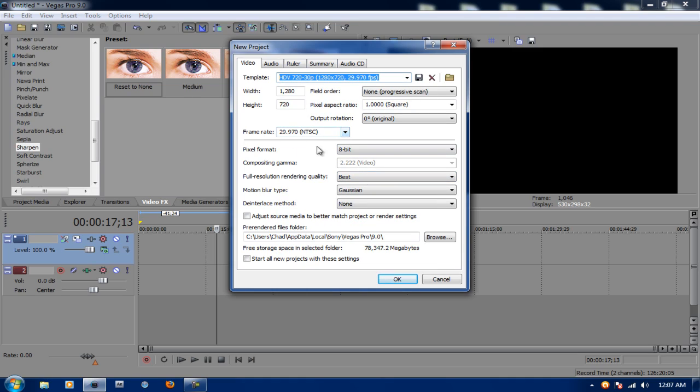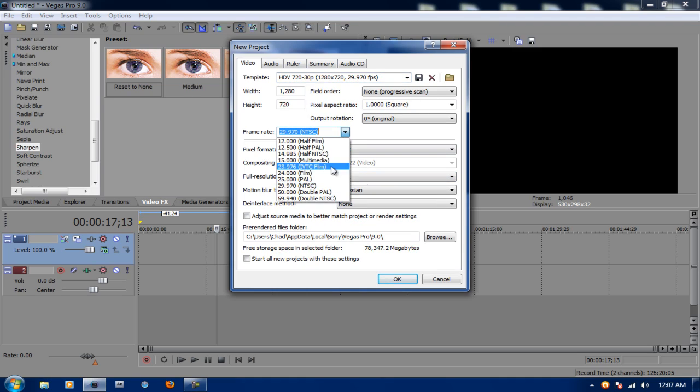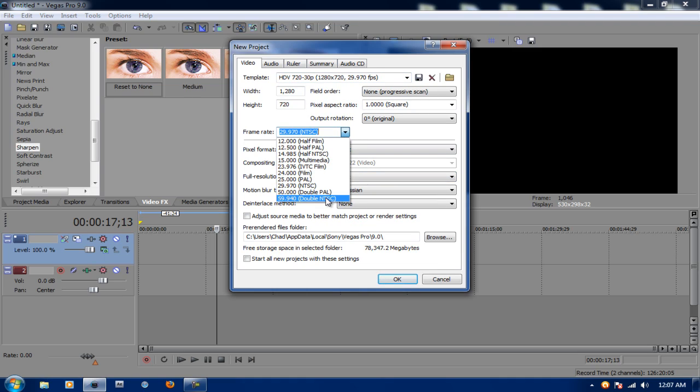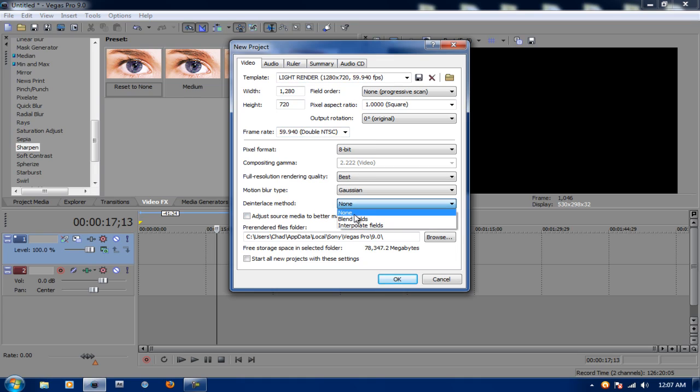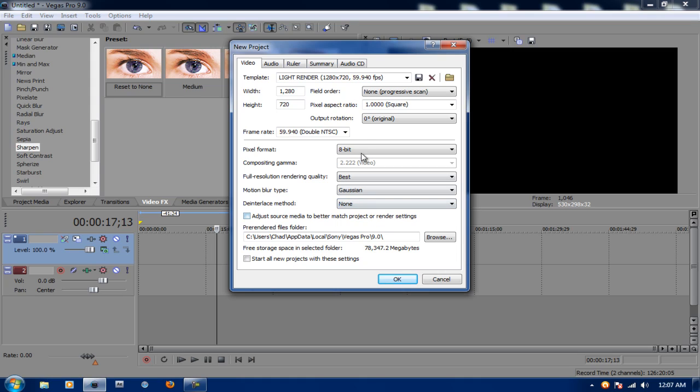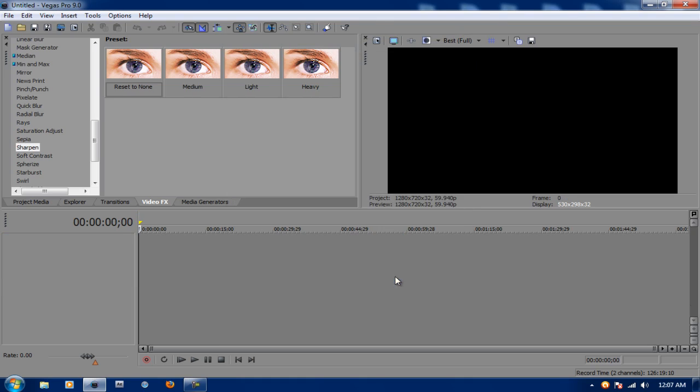Now for Frame Rate, we're going to go down to Double NTSC and for Deinterlace Method, we're going to put it on None. If it's on Blend Field, make sure you put it on None. Everything else is default. Make sure you check Adjust Source Media and Start All New Projects with this Preset. Hit OK.